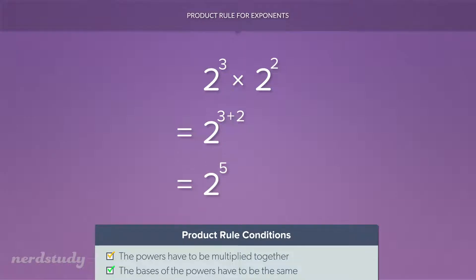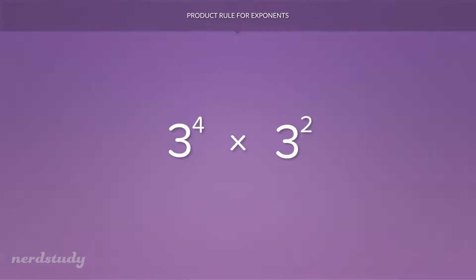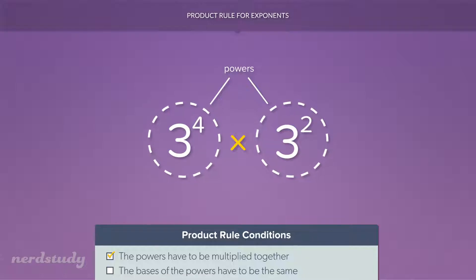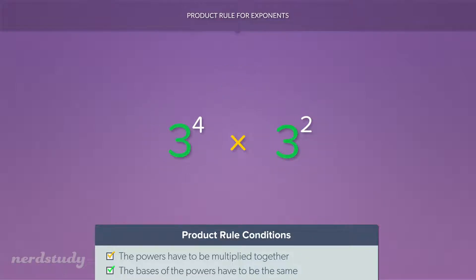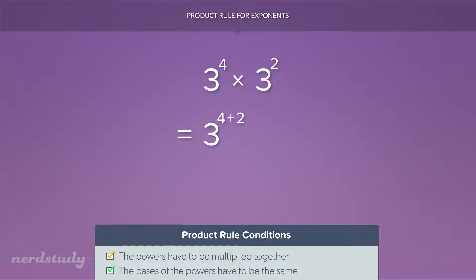Let's try another example. In this situation we still see two powers being multiplied together, and the two powers have the same base. Then we can use the product rule for exponents, so all we have to do is add the exponents: 3 to the exponent 4 plus 2, and of course we get 3 to the exponent 6.